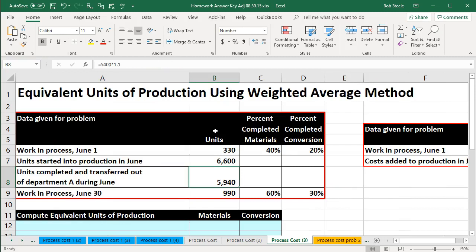To consider the units, we have the total units that we need to account for, but some of these units are partially completed. So we have to think about the partially completed numbers in two ways: one, materials — are they partially completed in terms of the material involved? And two, the conversion — are they partially completed in terms of conversion?